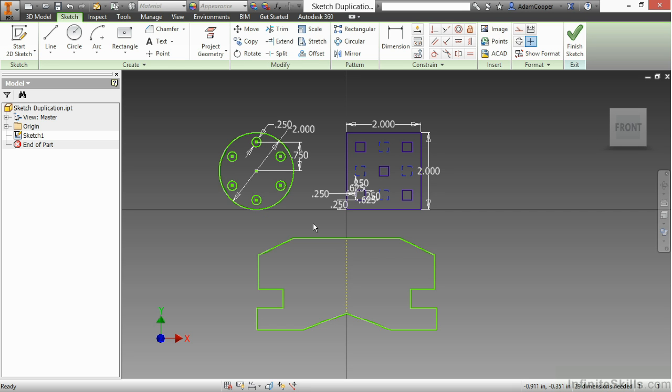The more preferred way to do patterning would be through the feature tools for a rectangular feature pattern or circular feature pattern or a part mirror. It gives you much more control for more advanced assembly-based functionality for patterning that sketch patterns do not.